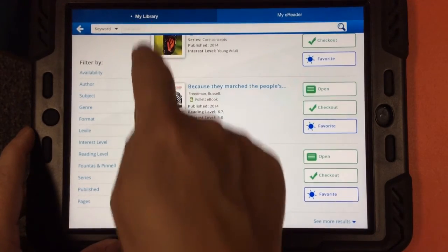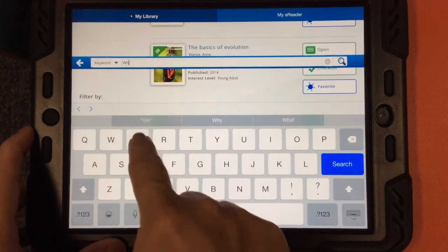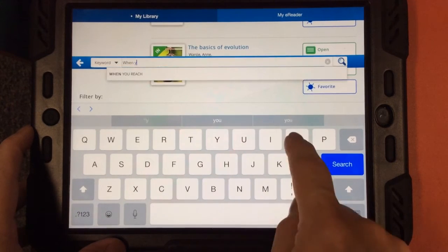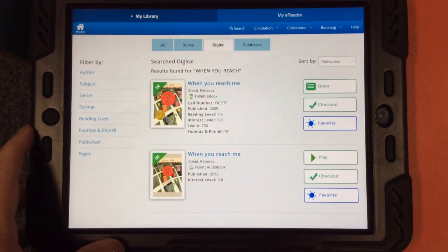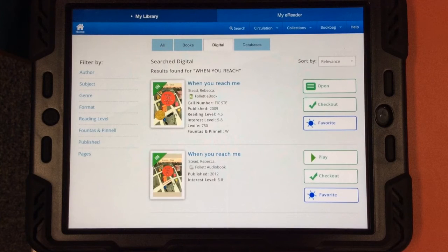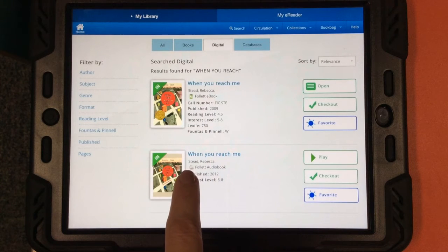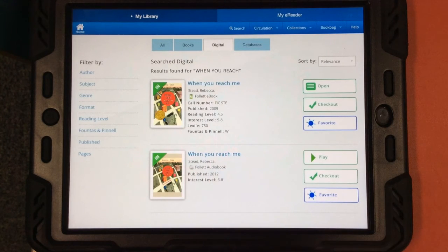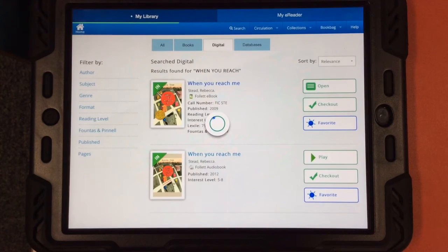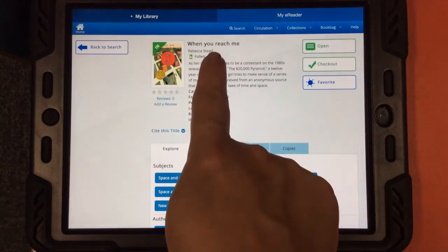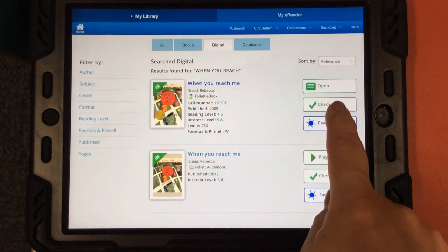Let's say I'm done browsing and I really just want to know if we have an ebook called When You Reach Me. So I've searched and I found a couple of different options. Remember the icons — this green E means it's an ebook, and this speaker means it's an audiobook. I'm interested in the ebook. If I tap on the title of the book, I can read a quick synopsis right here. Or if I already know I want to check out this book, I can just tap Checkout.